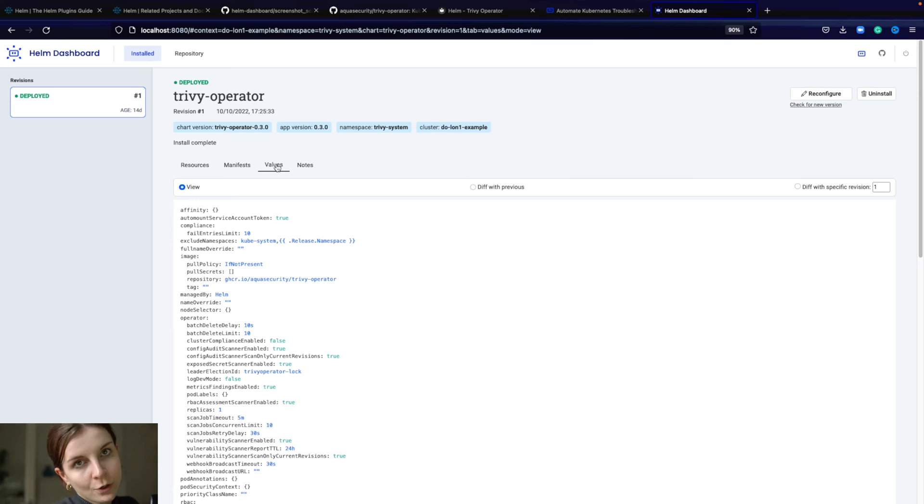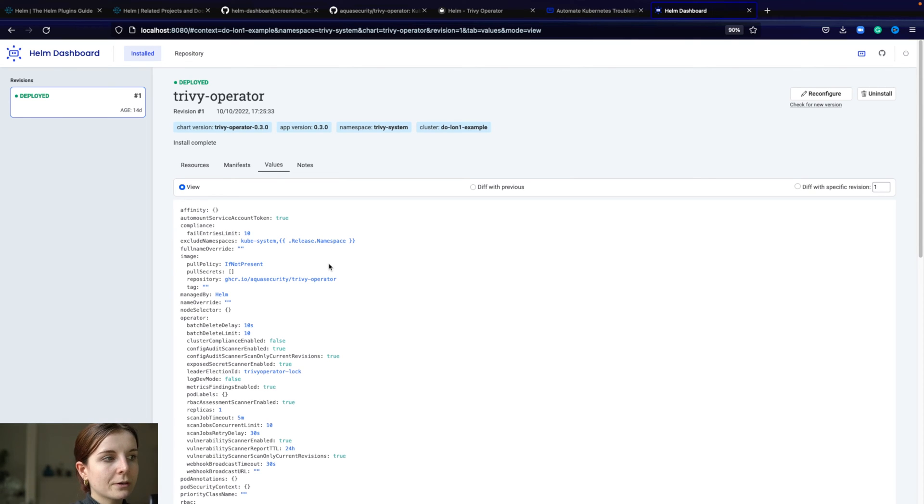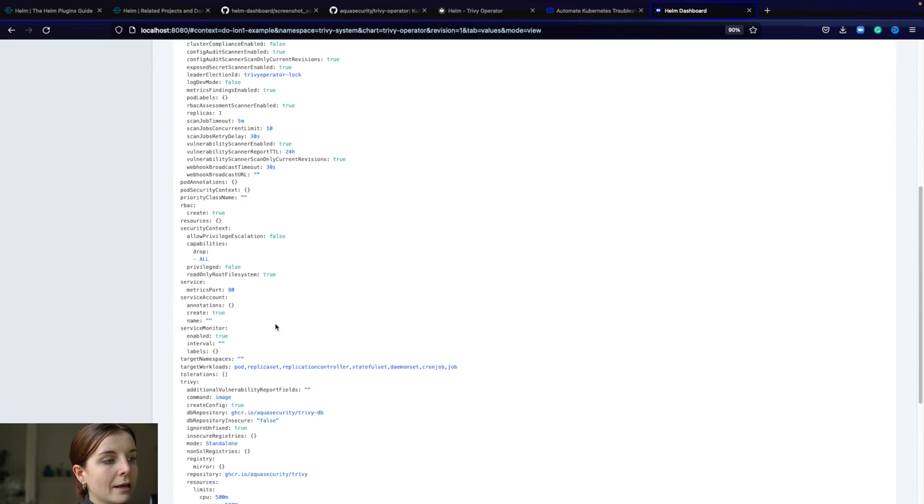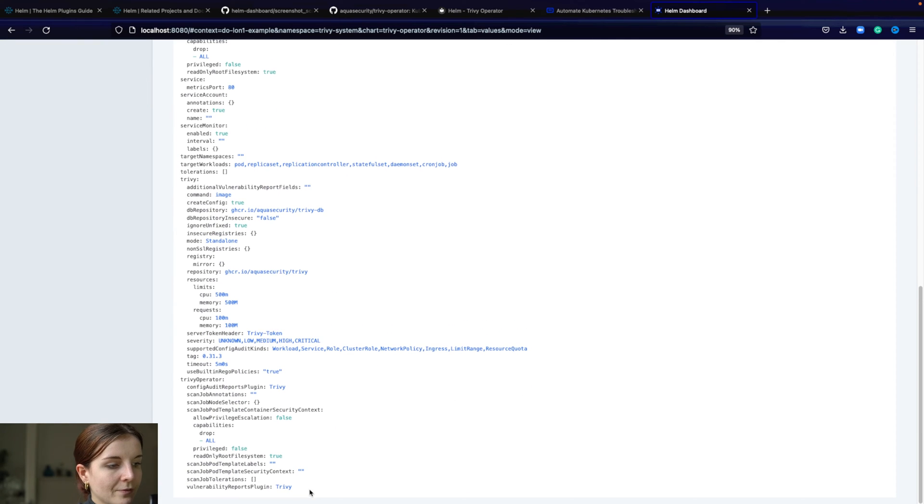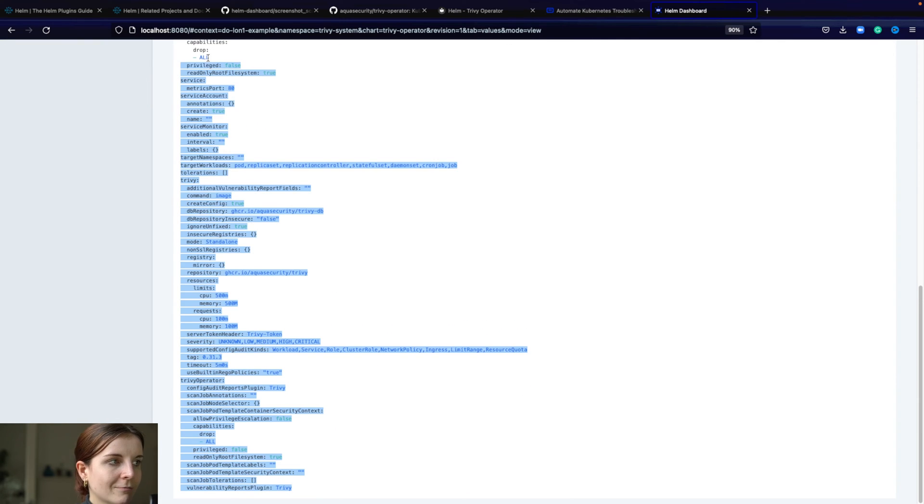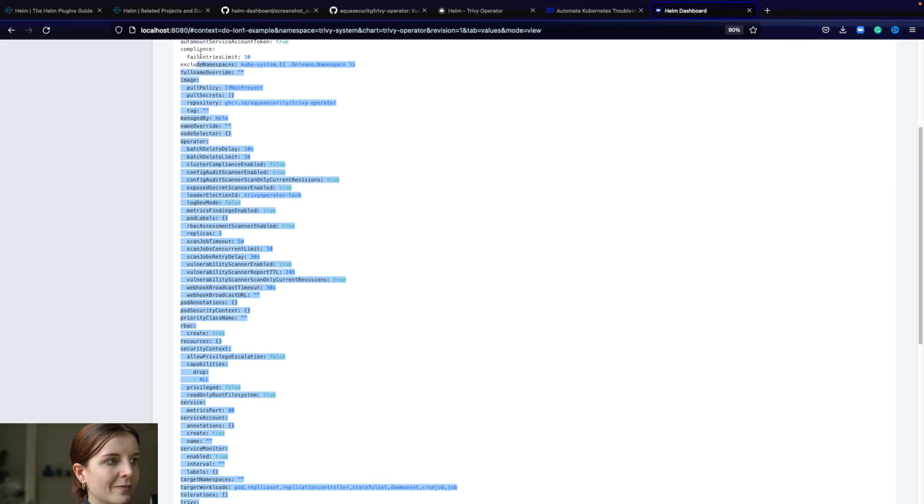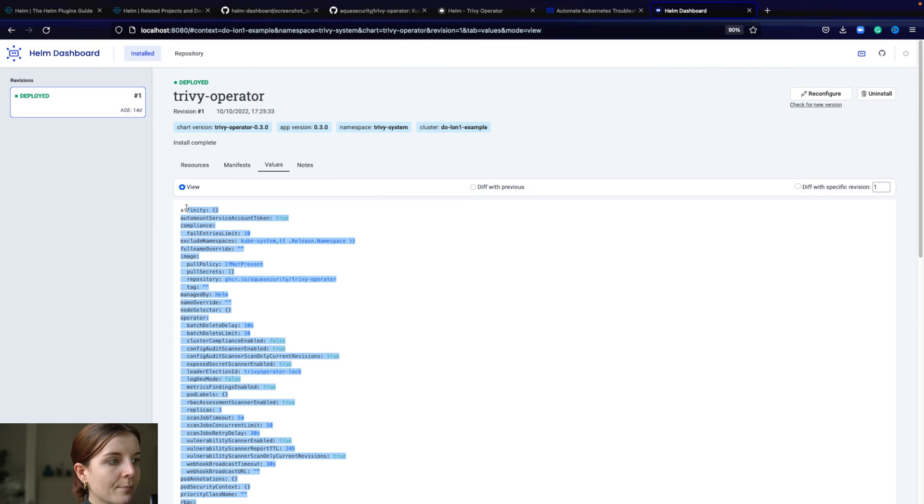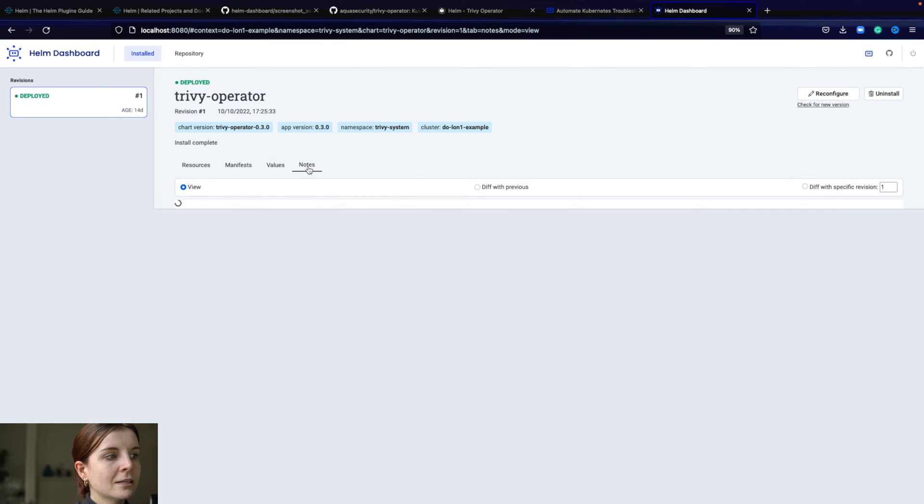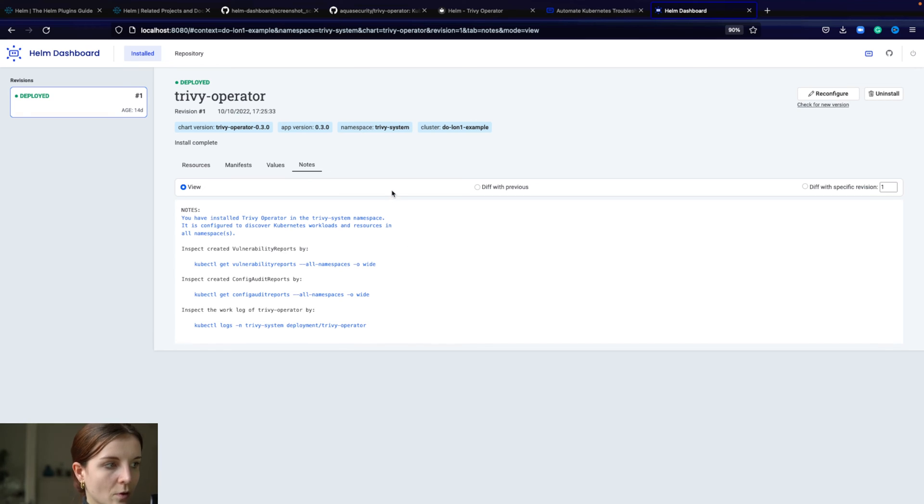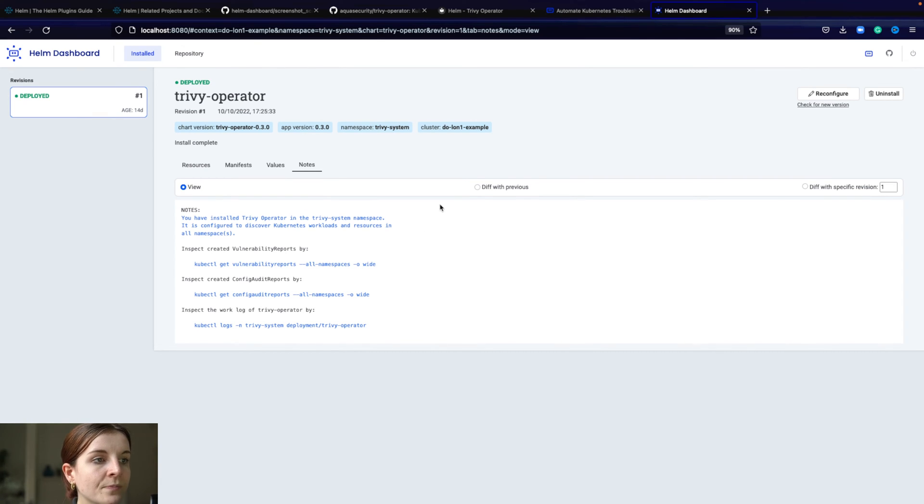This is a really important part because usually when you're installing a Helm chart, you want to modify the values that it's using to work, the different configurations. You could actually have a look really easily at the YAML format values of how that Helm chart got configured.